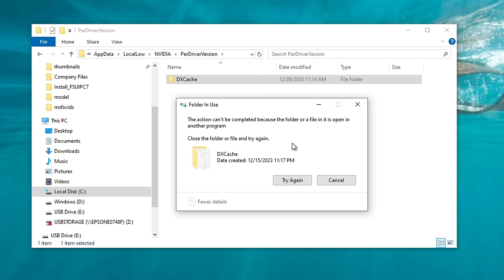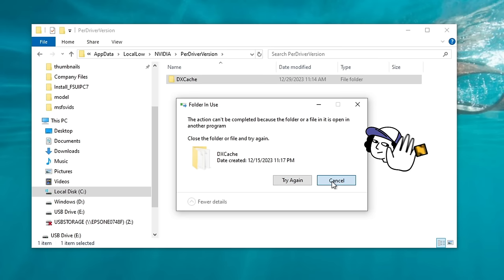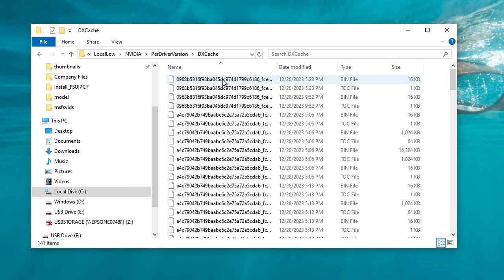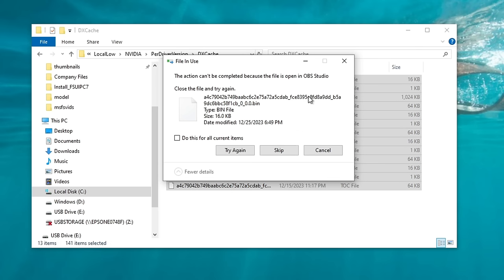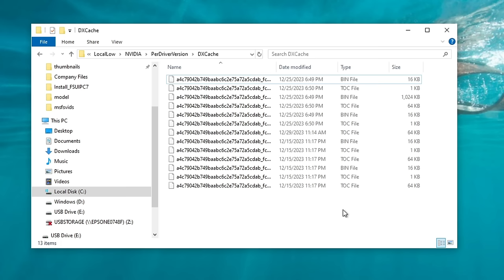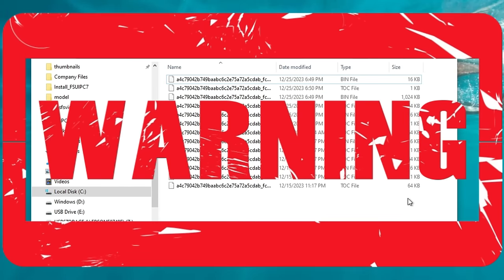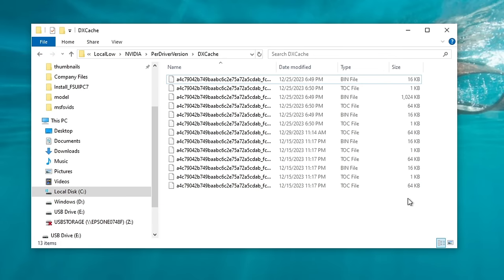Here's the error I was talking about when deleting the GL shader cache. If you get this error, hitting Try Again is not going to do anything, so just hit Cancel. Open the DX shader cache folder, then select Shift and End to highlight everything, and hit the Delete button. You'll get a pop-up saying some files are open and cannot be deleted — tick the box to do this for all current items, then hit Skip. This will delete all files not currently in use. Make sure you do not have Microsoft Flight Simulator running when deleting any of these shader cache files, or they will not get deleted.